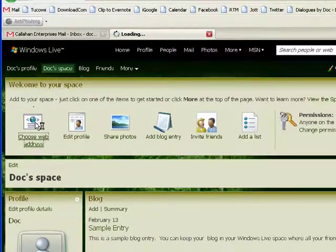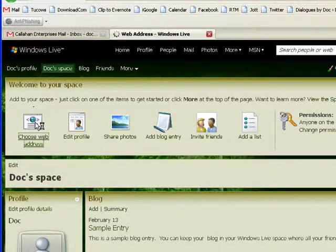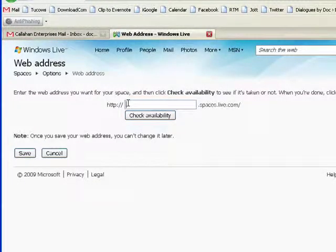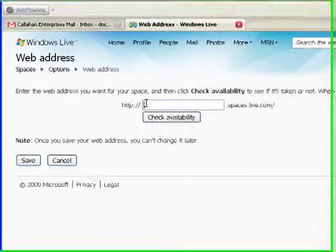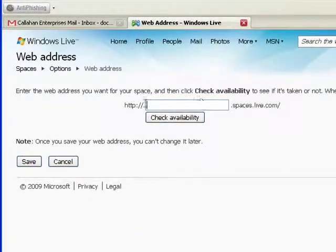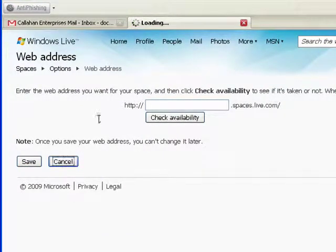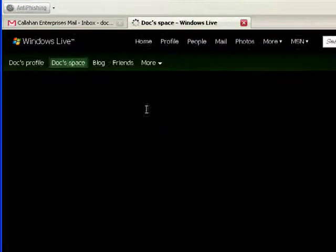With your space you can choose a web address. And if it's available, that will be the web address for your space. So you can pick that. I'm waiting to decide something good.